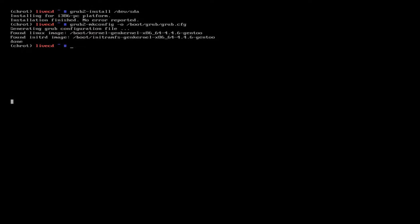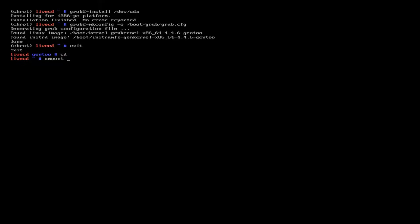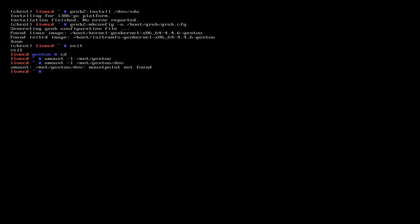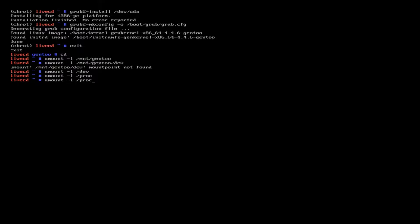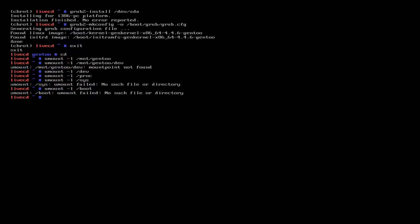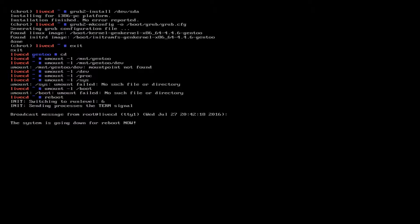So now we're done here. We have really hit the point where we're going to be rebooting into the system. Let's exit, we're going to cd, we're going to umount -l /mnt/gentoo. We're going to do that for /dev as well. Just checking if things have been unmounted. Let's do proc, sys, and /boot.